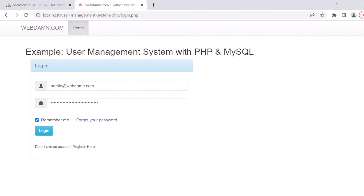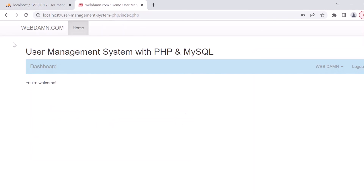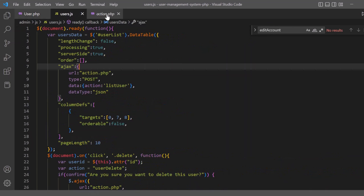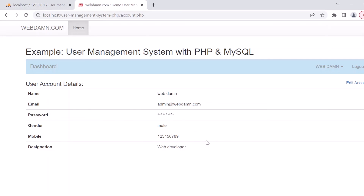This is the front end where normal users can manage their own profile. That was the administrator section. It's a very interesting project using PHP and MySQL — you can try this at your end to enhance it and implement it in your upcoming PHP projects. I hope you enjoyed this tutorial. Don't forget to like, share, and subscribe to our channel. Thank you.